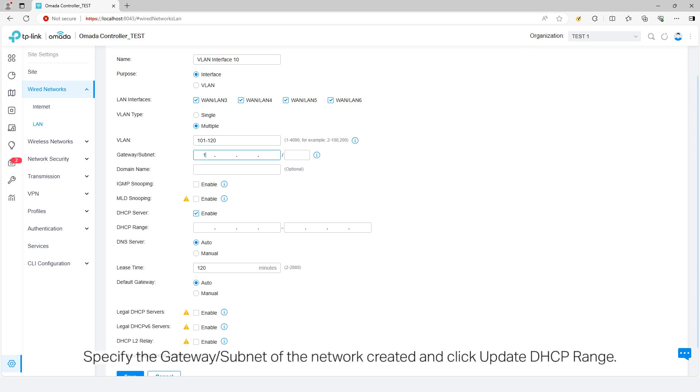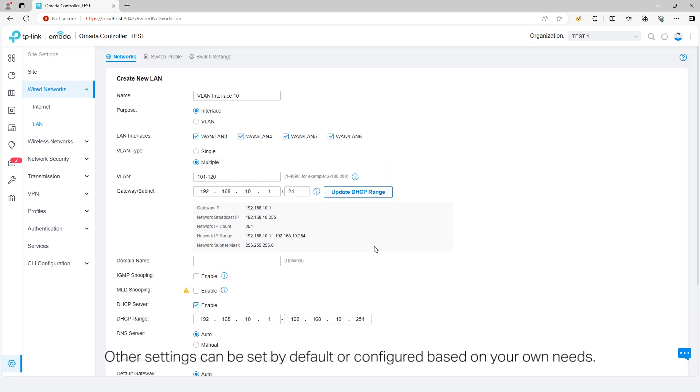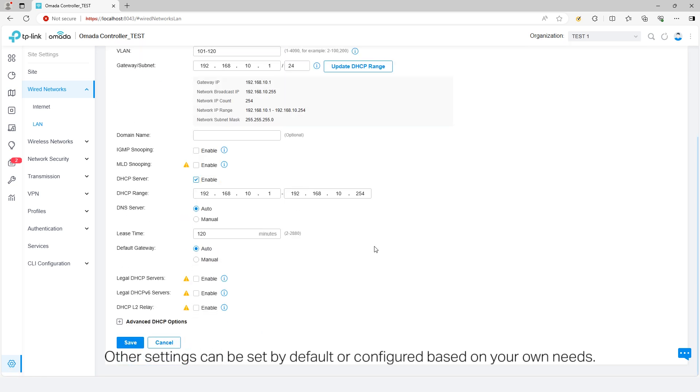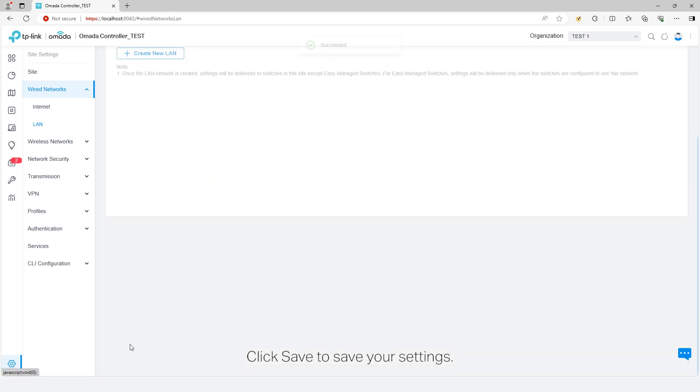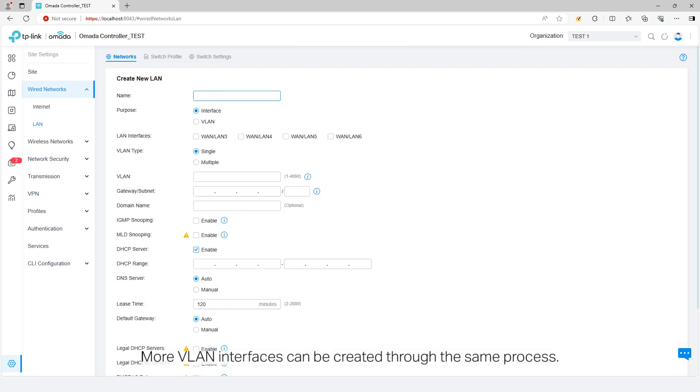Specify the gateway subnet of the network created and click Update DHCP range. Other settings can be set by default or configured based on your own needs. Click Save to save your settings. More VLAN interfaces can be created through the same process.